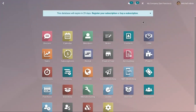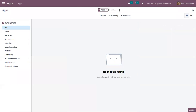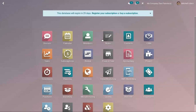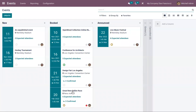Every industry or organization will have to manage one or more events, so Odoo offers an events module that will help you plan and organize events. You can install the events module from Odoo apps. The events dashboard shows existing events in different stages — new events appear under the New stage, and booked events appear under the Booked stage.